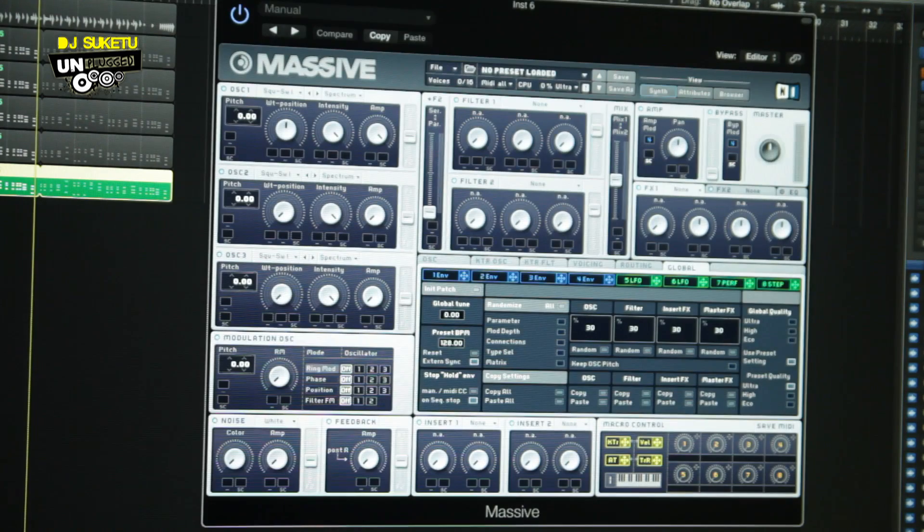What opens up is a window like this — this is how Massive looks. It can look scary at first; the first time I opened it I thought, oh my god, what is this thing? But it's not that scary — it's pretty user-friendly and nice once you get into it.